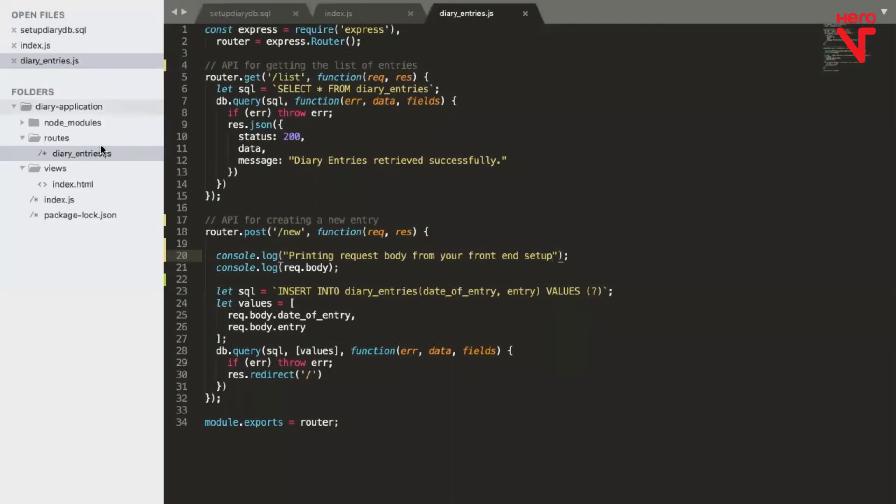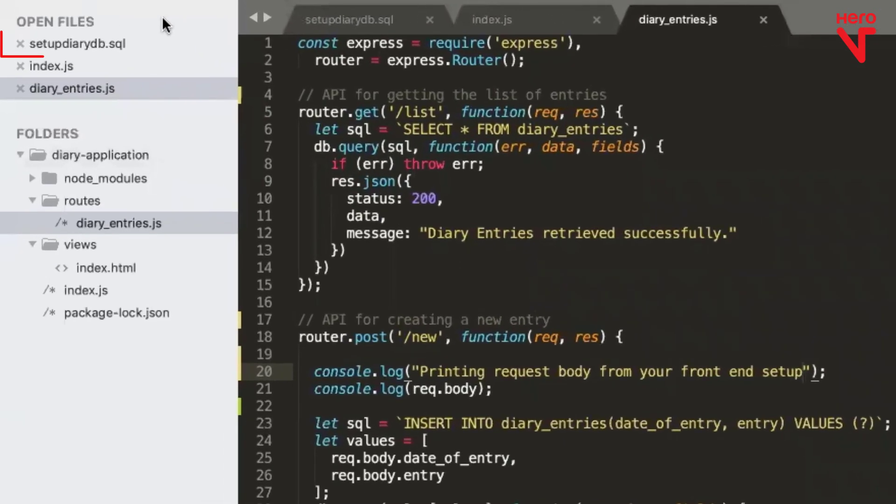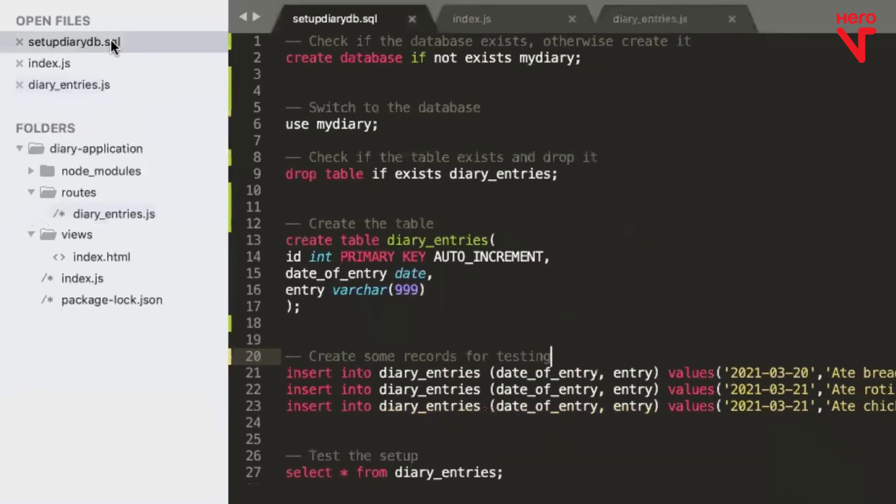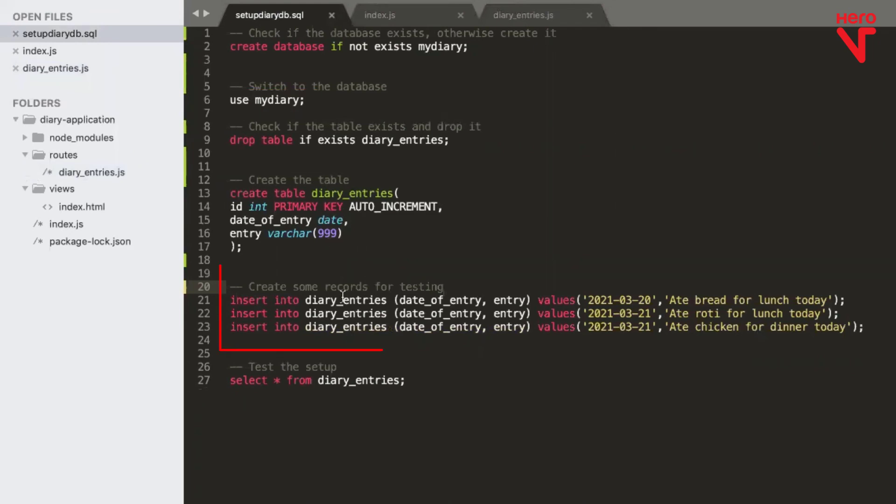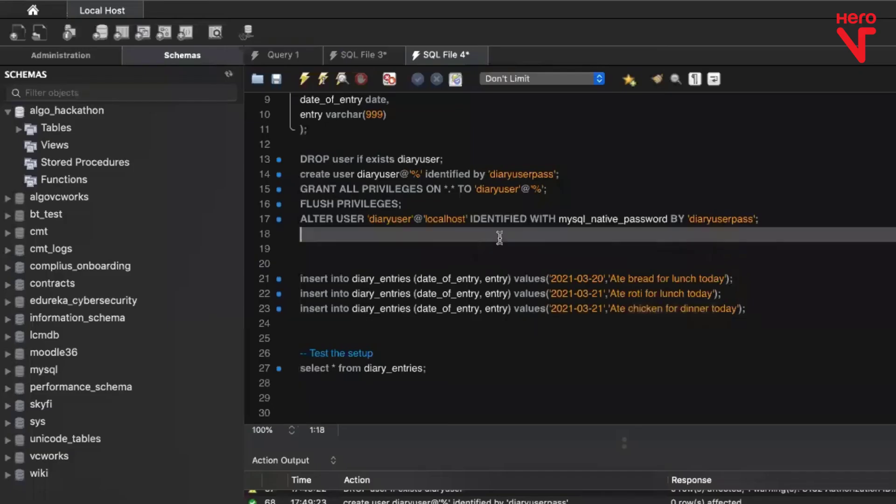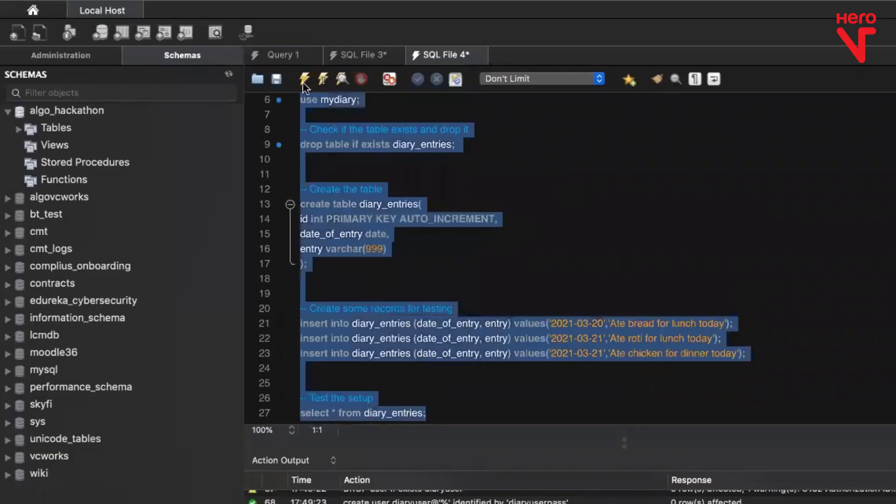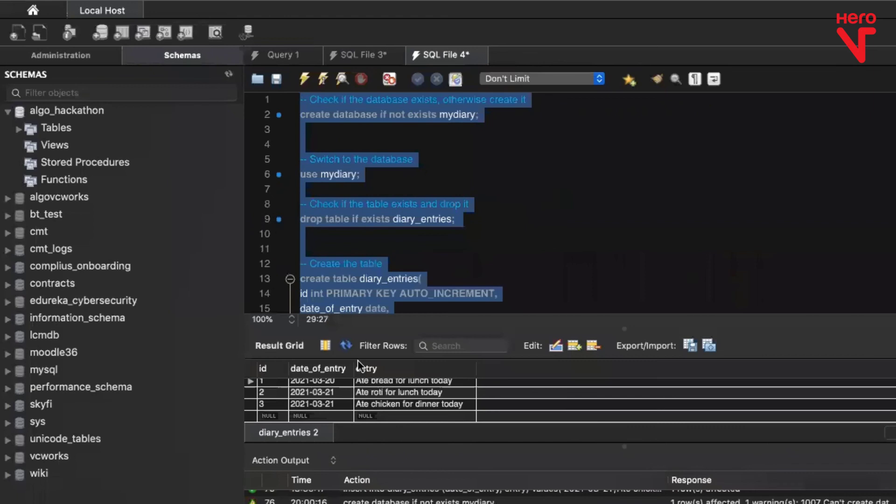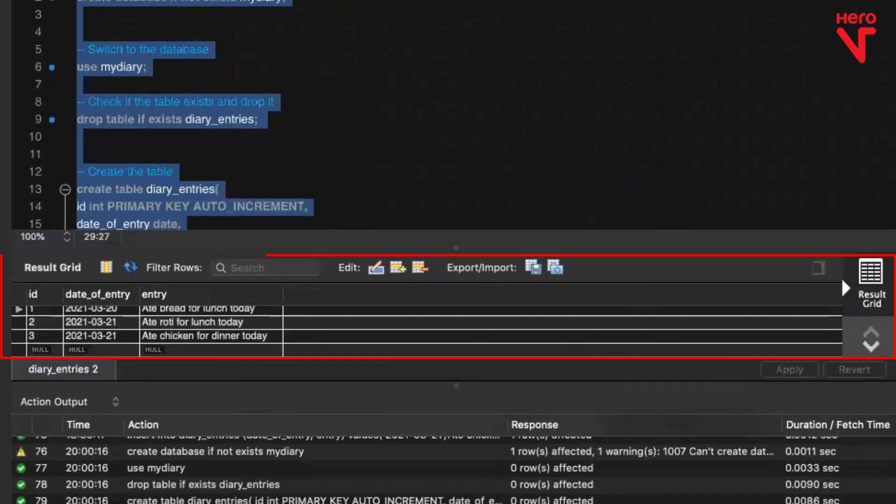Once you log in, you will get a script called setupdiarydb.sql as part of this application folder. If you take a look at the file, you find that you're just creating a database, adding a table and inserting some entries that you can query later. Run it and you'll see that it has set up the data for you.